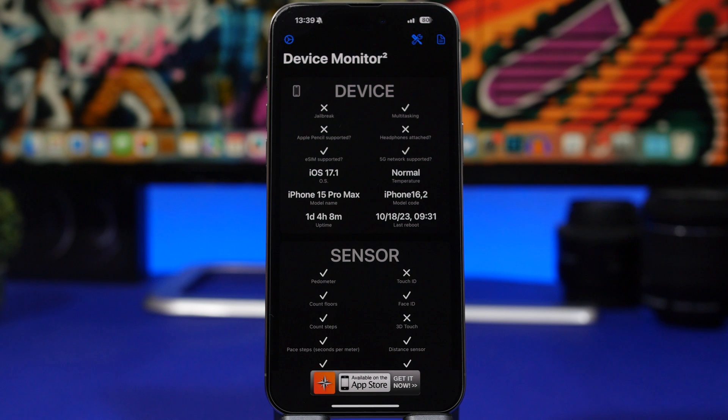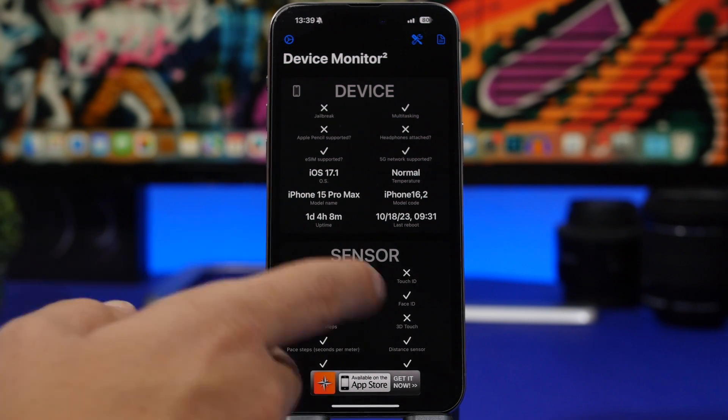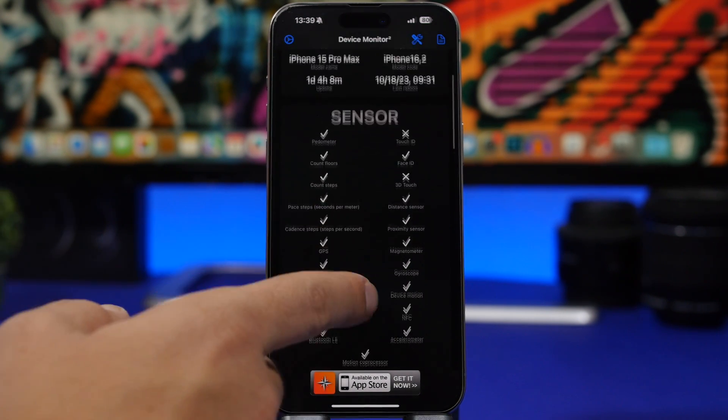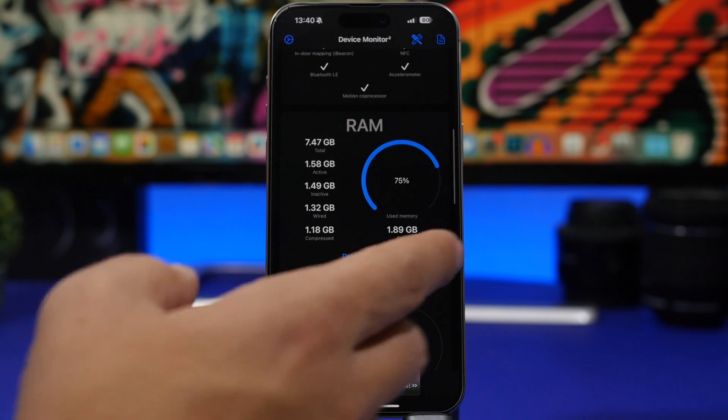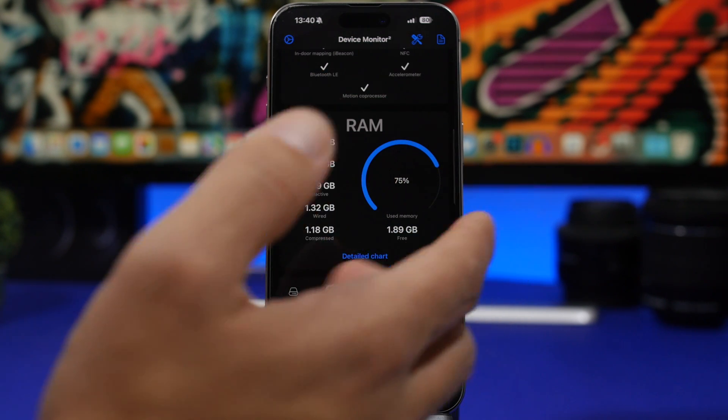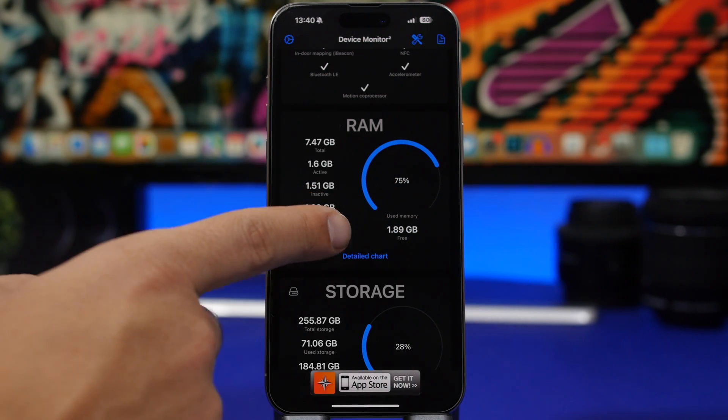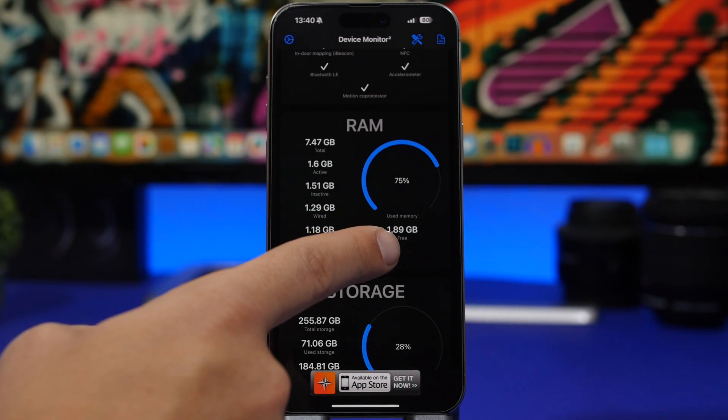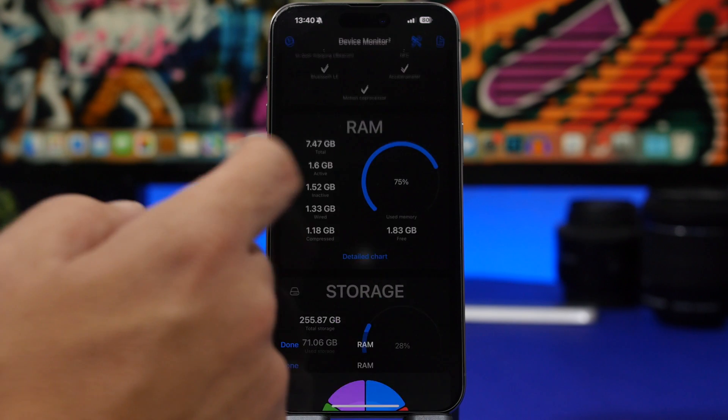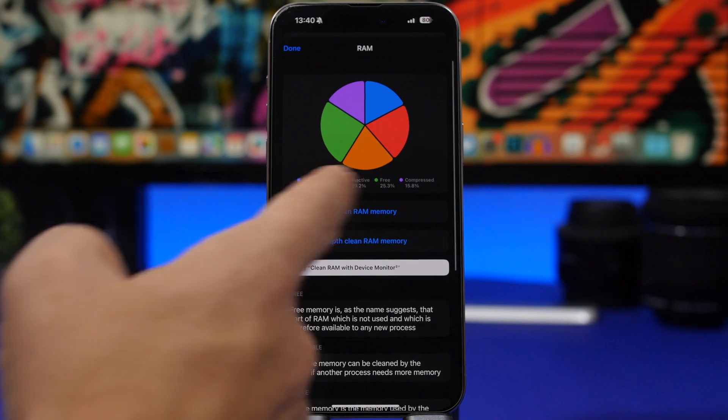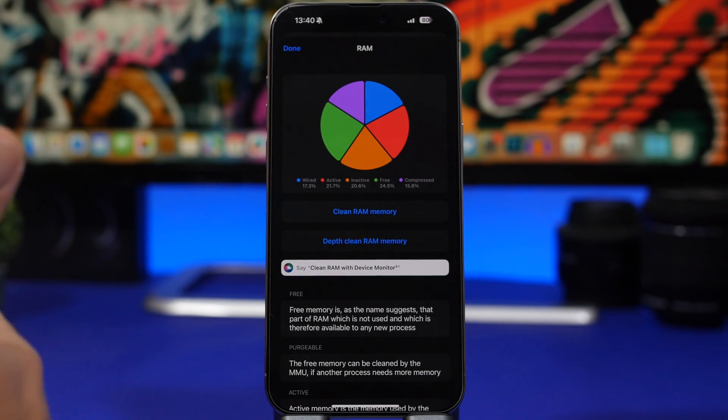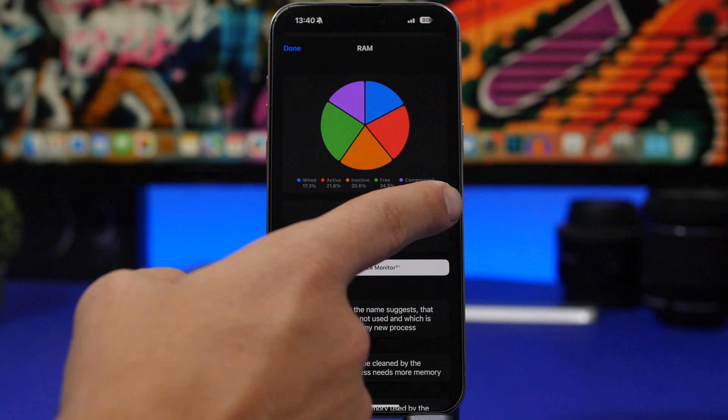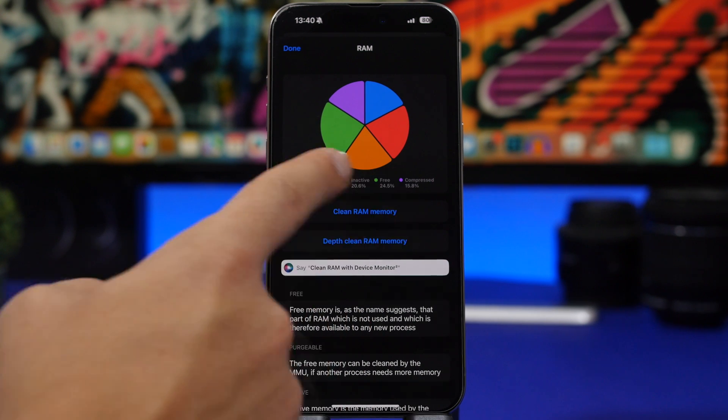For the second method we have another app, this is called Device Monitor 2. It will show you all kinds of different details regarding your device. It has the RAM memory right here. If we tap on the detail chart it will show you a chart for the RAM memory of your device.